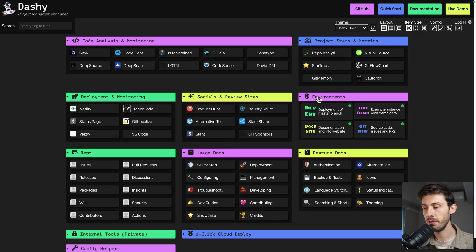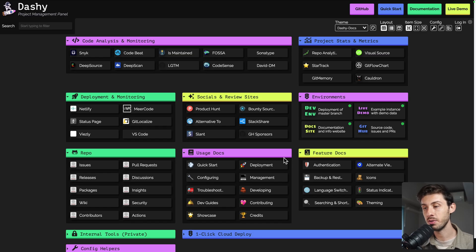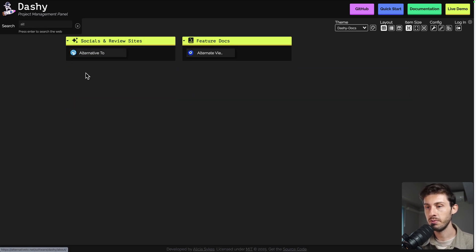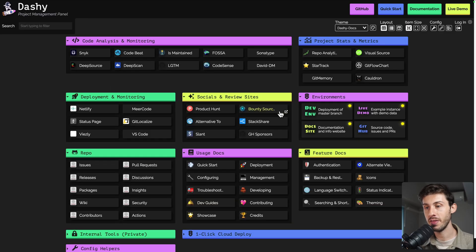For example, on the right you have the environment health check, and different links to the repository, issues, releases, packages, and social links to Product Hunt. It's mainly links, except for the health check, but we will discover other types of widgets later. You also have access to a useful search bar. If you type 'alt', you get alternatives — so if you have tons of different things, you can search for the one you need easily.